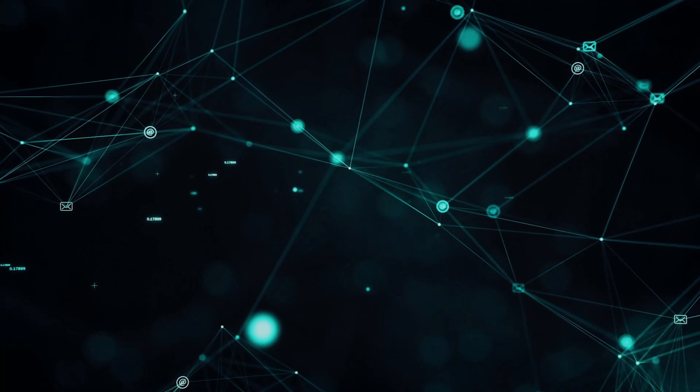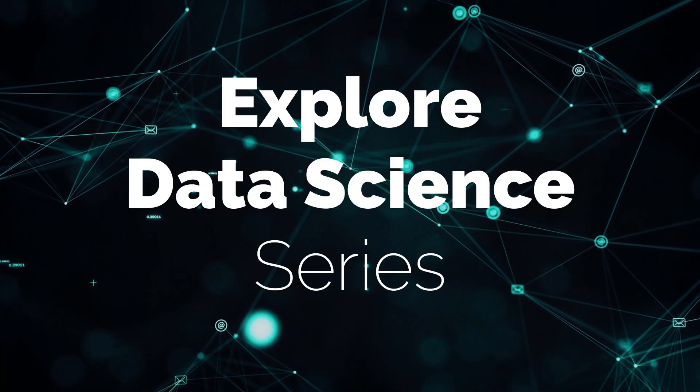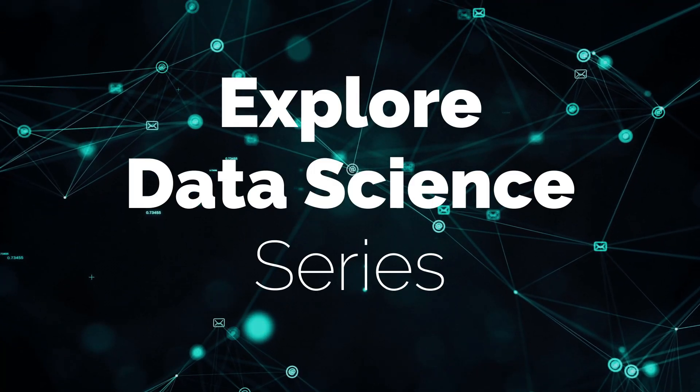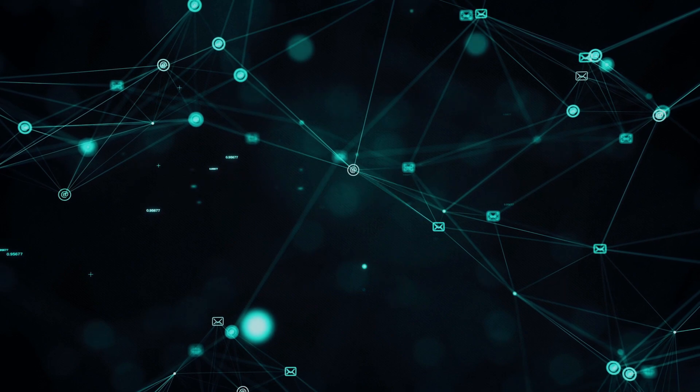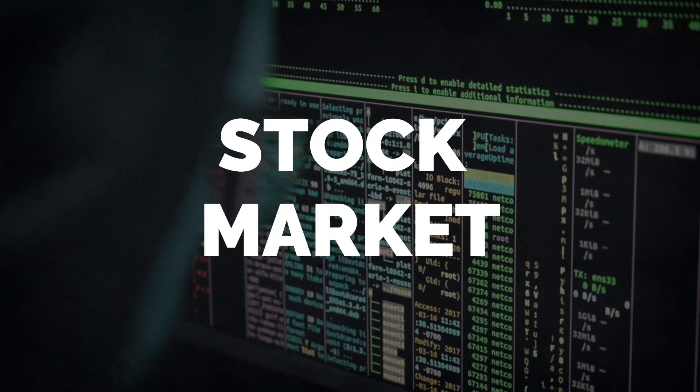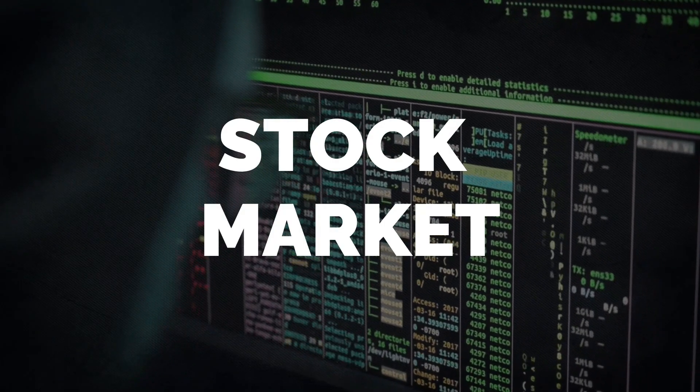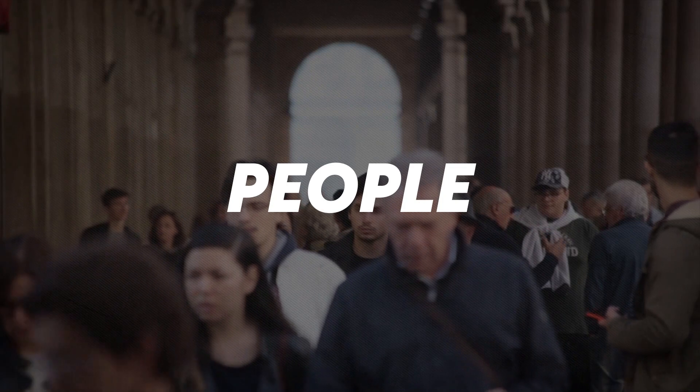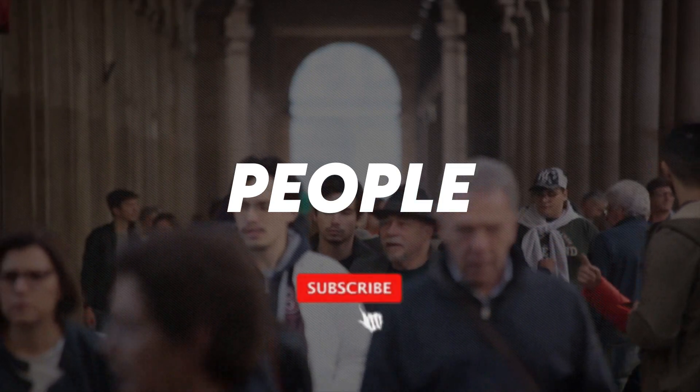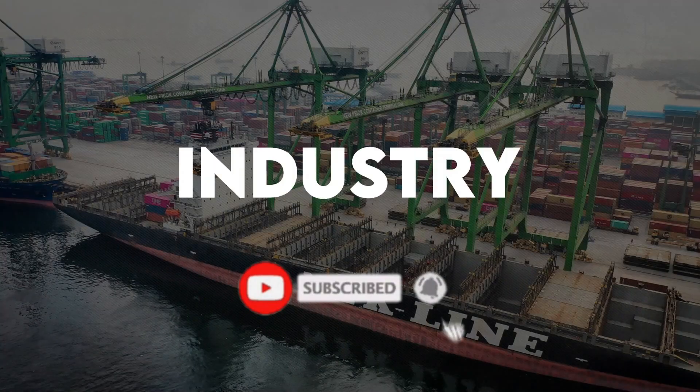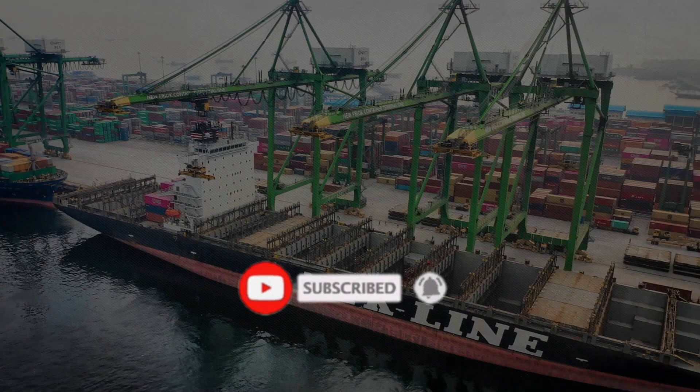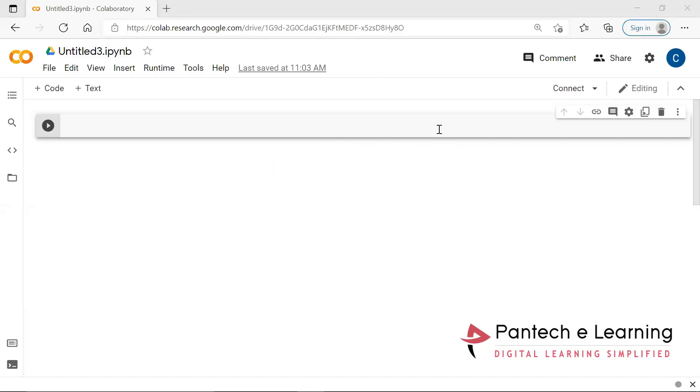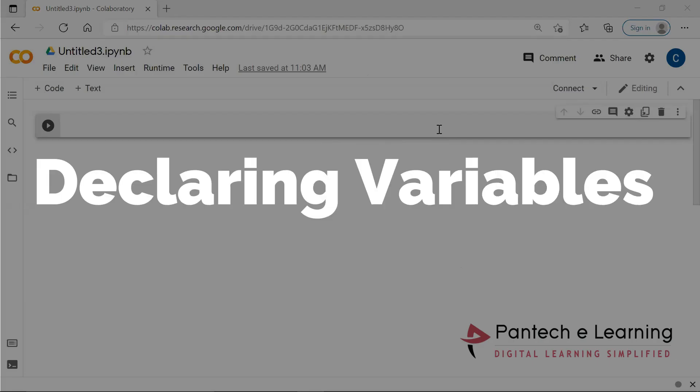Hi all, welcome to Pantech e-Learning. Now we are going to see what data types are. If you like this video, click on the like button and share the video to your friends. Don't forget to subscribe our channel.